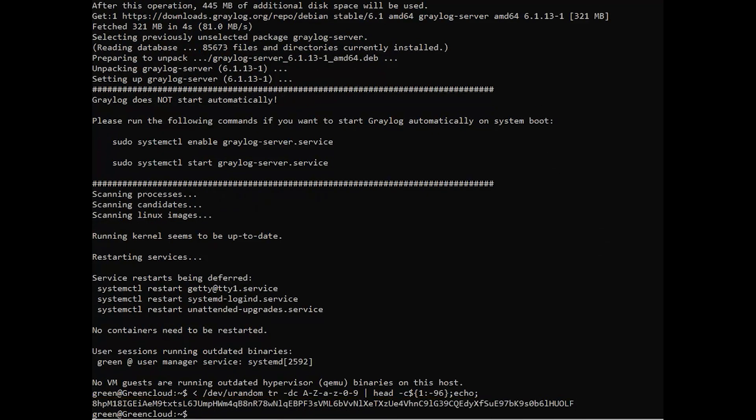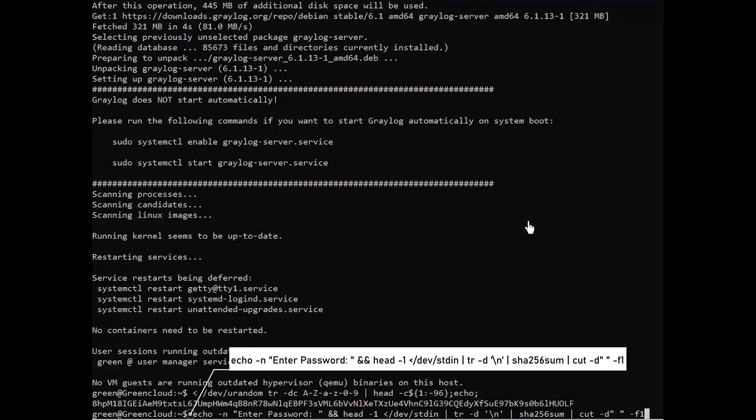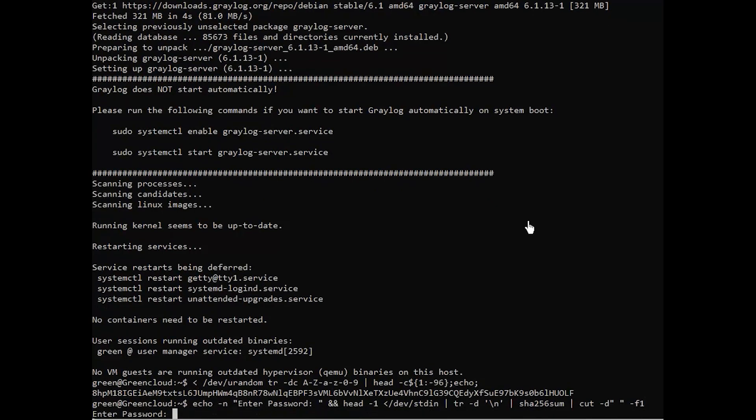For the root password SHA2, run the following command. Enter your password when prompted and copy the generated SHA password.